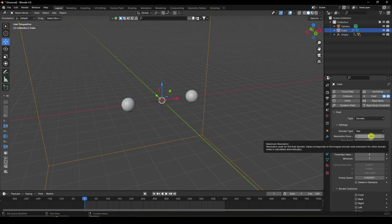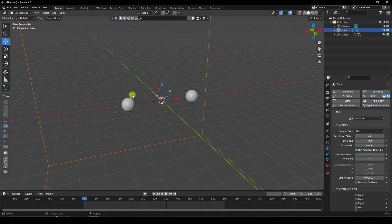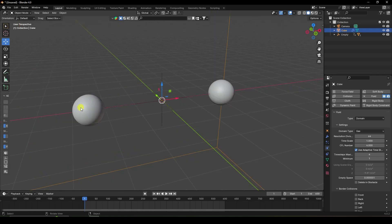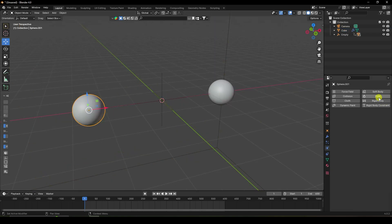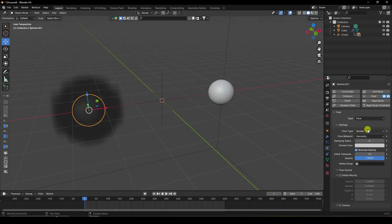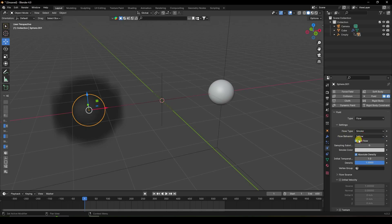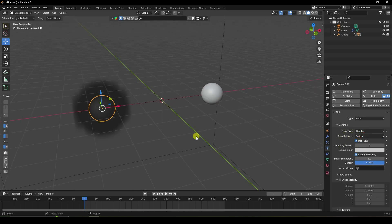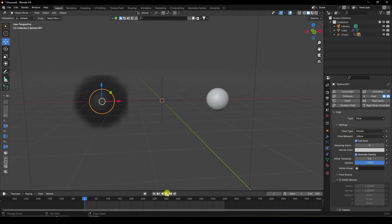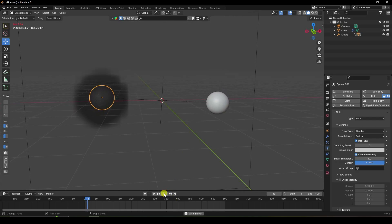Select each sphere and apply Fluid set to Flow. Set the flow type to Smoke and the flow behavior to Inflow. Play the simulation — you can see the smoke effect.